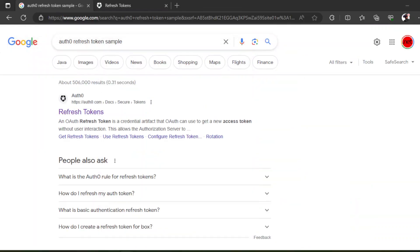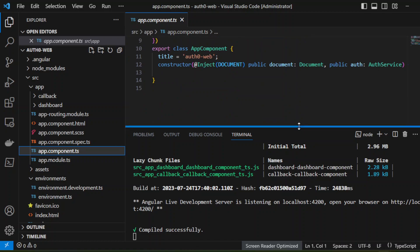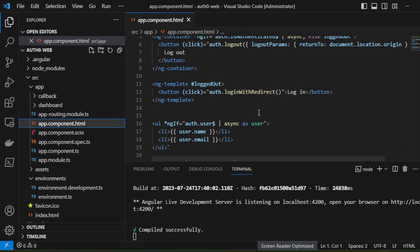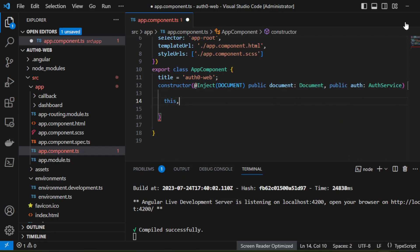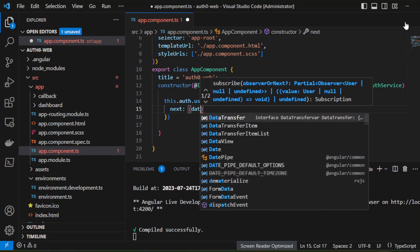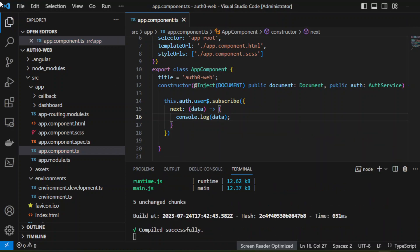So let's check. Did we console log this? Let's go to our Auth0 here. So we have the login here. Auth0 user — so we can subscribe to the Auth0 user. The subscribe, next, data — console.log data.